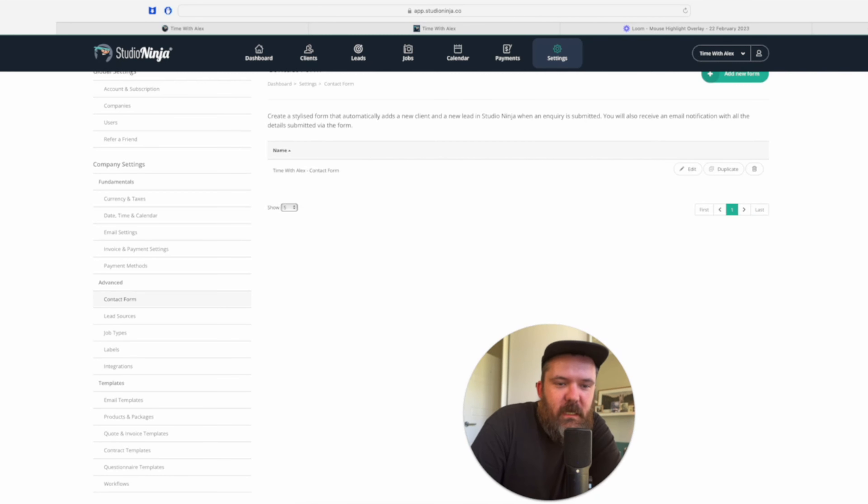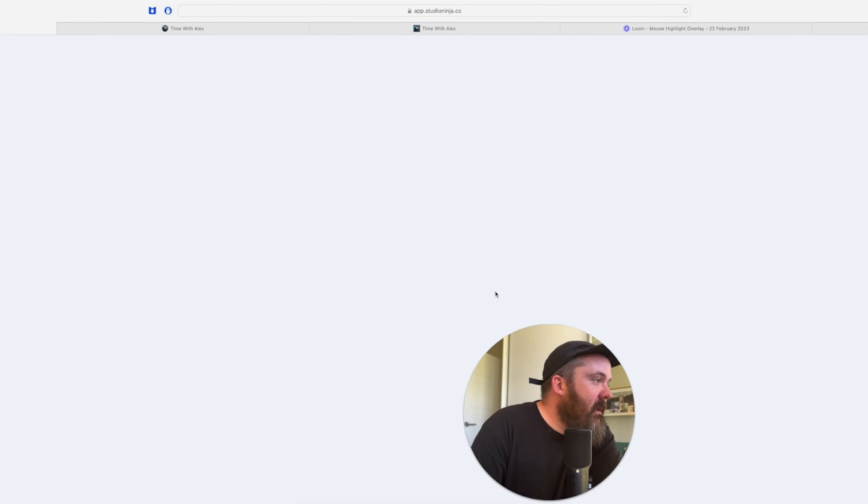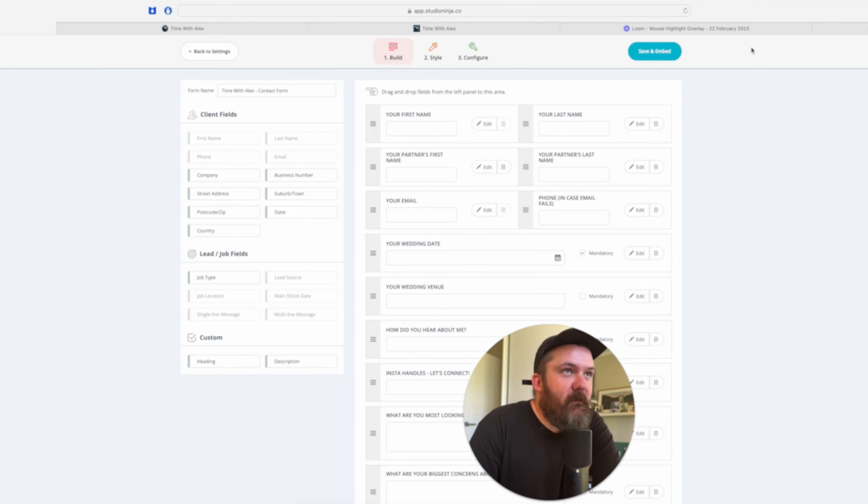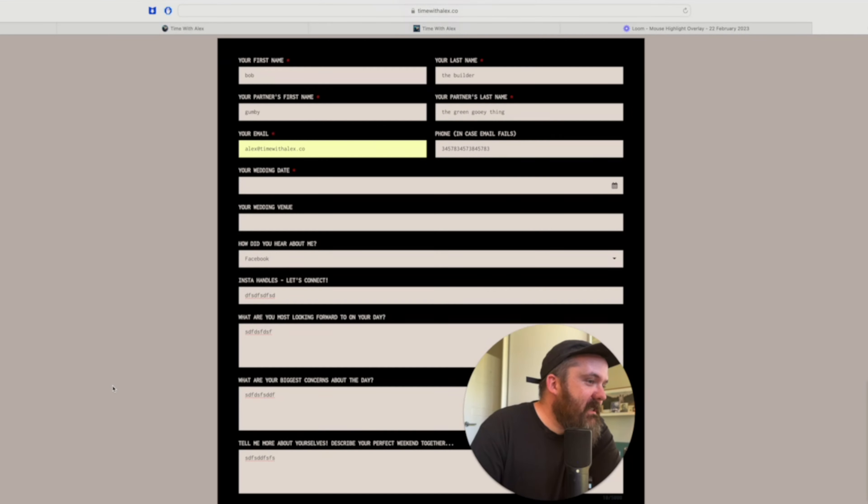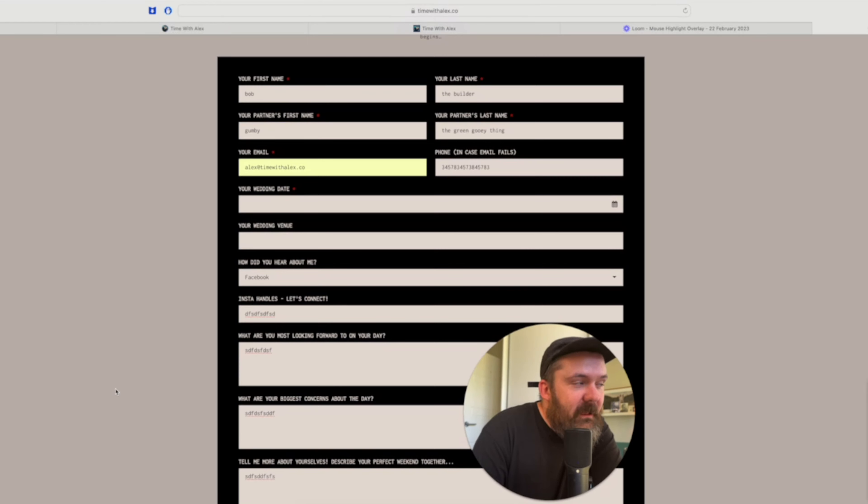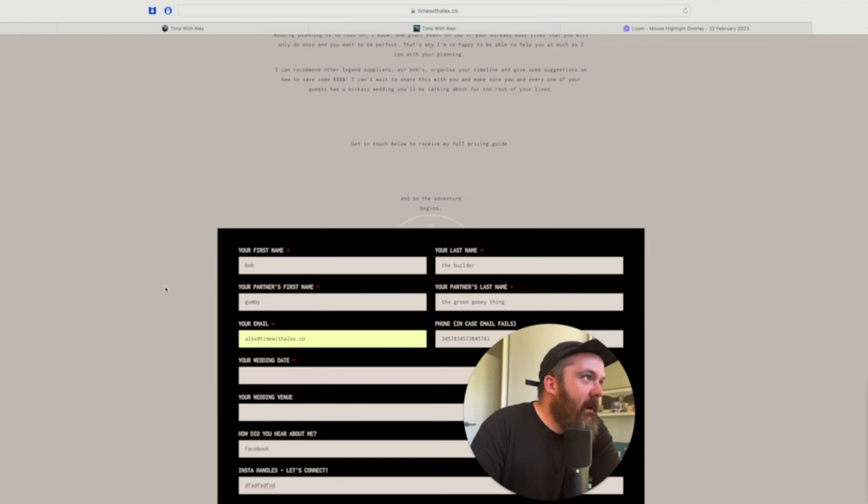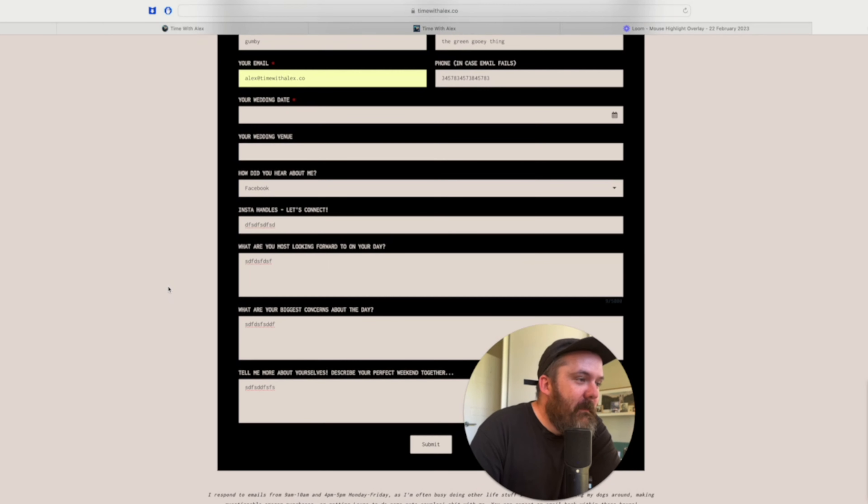Now my final third reason why I love Studio so much is the contact form. This is something that you can set up within Studio Ninja and then integrate into or configure it into your website. So this is my contact form. I made this in Studio Ninja and then I just got the code and embedded it into my website.